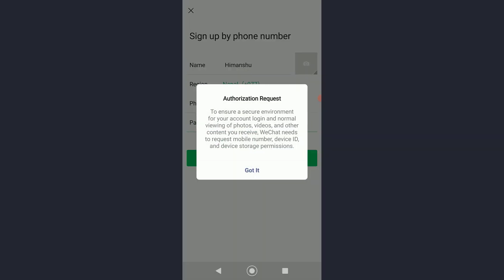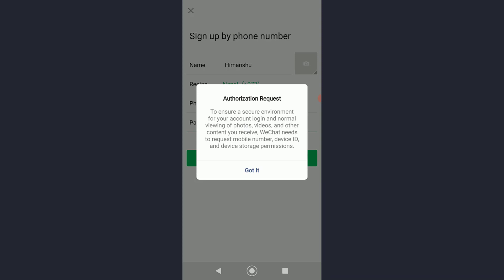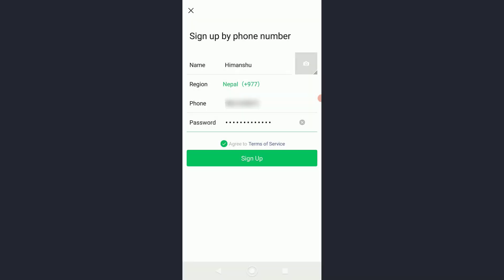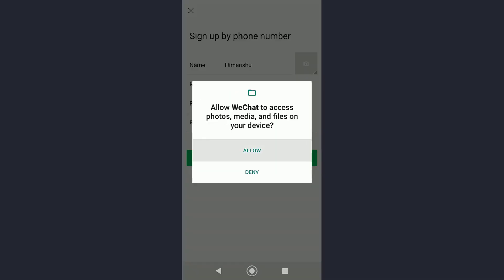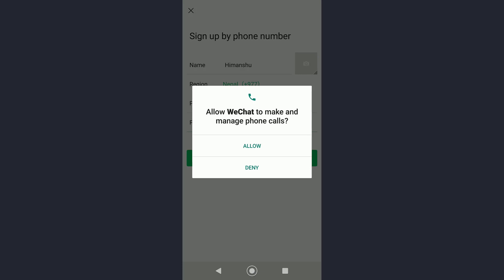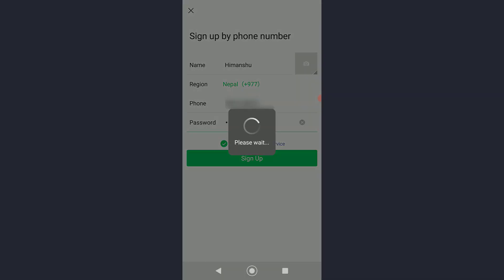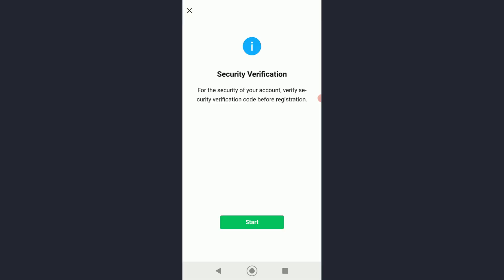Once you have done that, it will tell you to authorize request. Go ahead and click on 'got it,' and then it will ask you for permissions on photos, your phone calls, and stuff like that.